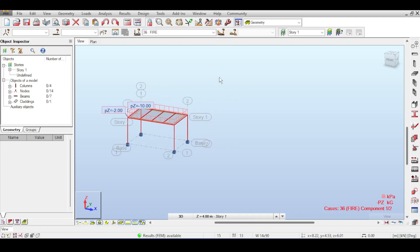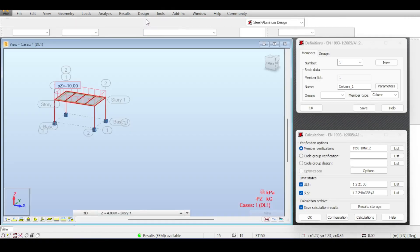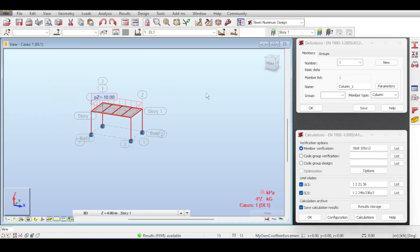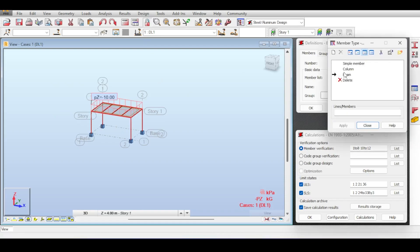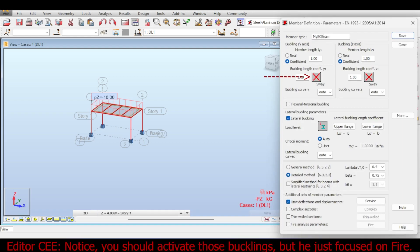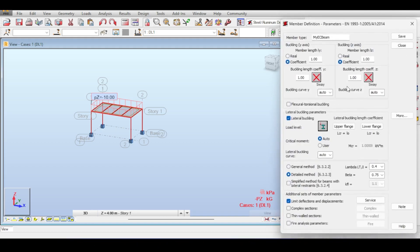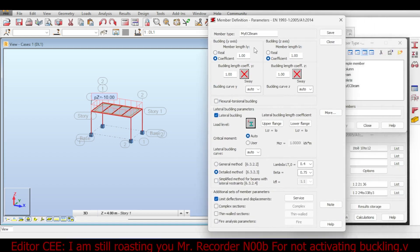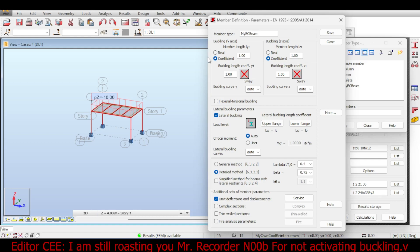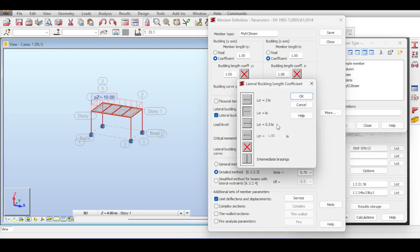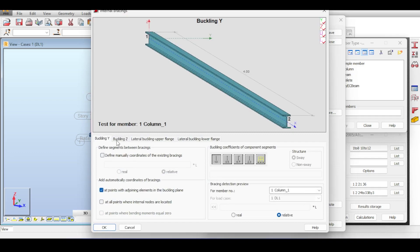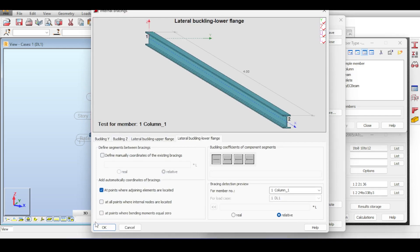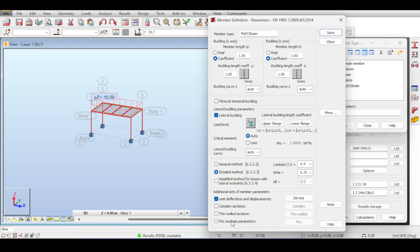In the case of fire, at least in the Eurocode, you have dead load and half of live load because in the case of fire you're assuming that people are evacuating, so the live load is smaller. Now how do we design this? To design this we need to go to Design, Steel Member Design. I'm going to open Member Types and add a new member type.